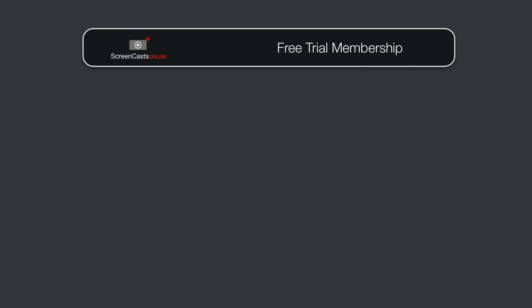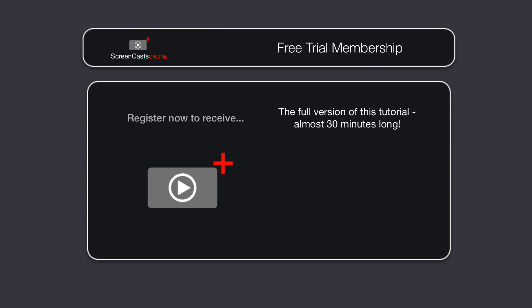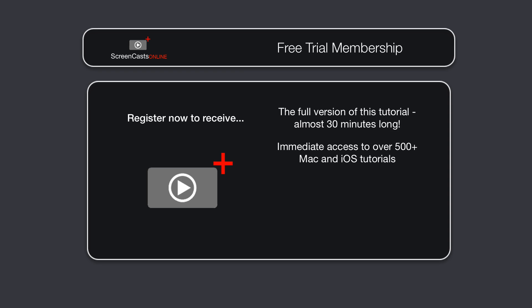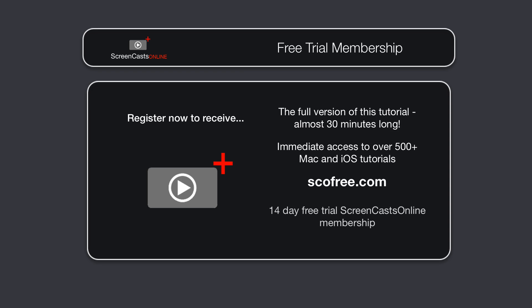To get the full version of this tutorial completely for free, as well as immediate access to over 500 other Apple-related tutorials, all you need to do is visit scofree.com to register for your 14-day no-obligation free trial ScreenCastsOnline membership.